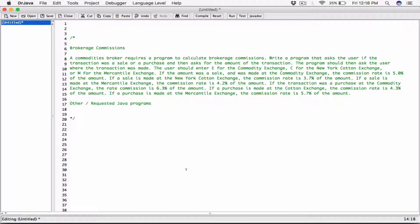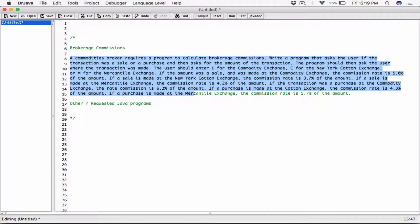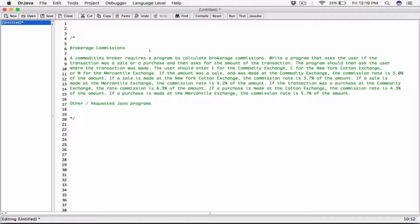Hello, everyone. So someone requested this, and it's going to be the next program in the requested Java programs playlist. I had to come up with a title for this question — the person just gave me the question, and I realized it was actually a program that calculates brokerage commissions. So that's how I named it.